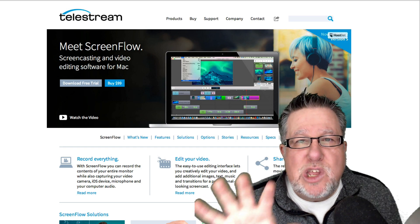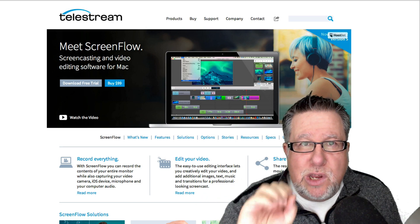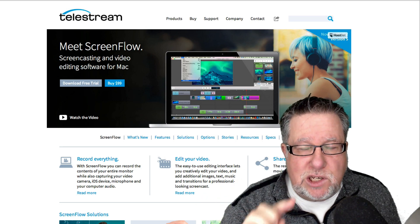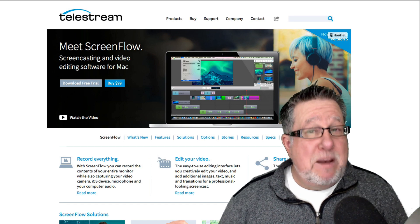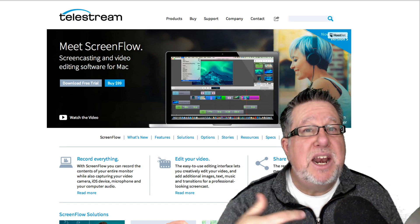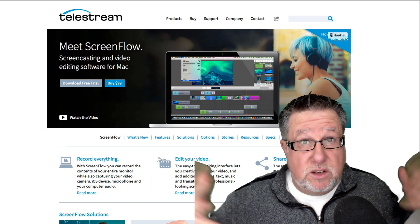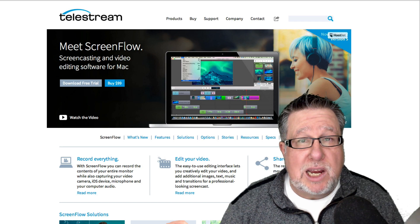So anything that you can get on the computer screen, you can record by screencasting. Now in my style of screencasting, I add a video layer, this video layer that you see of me talking.